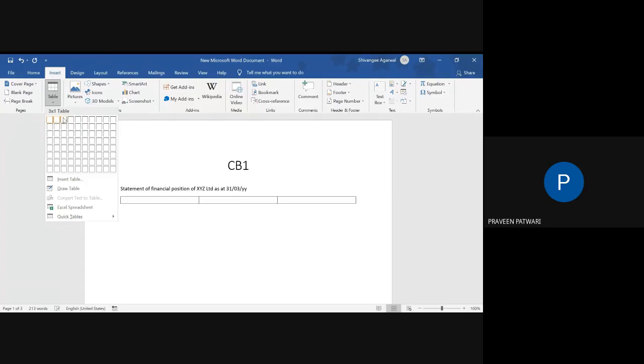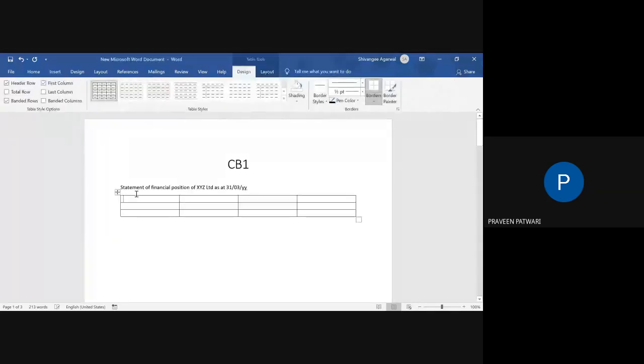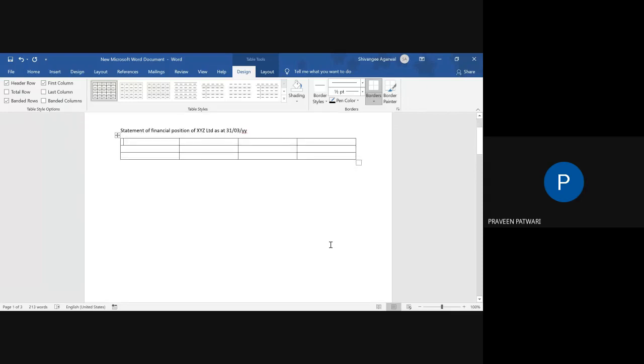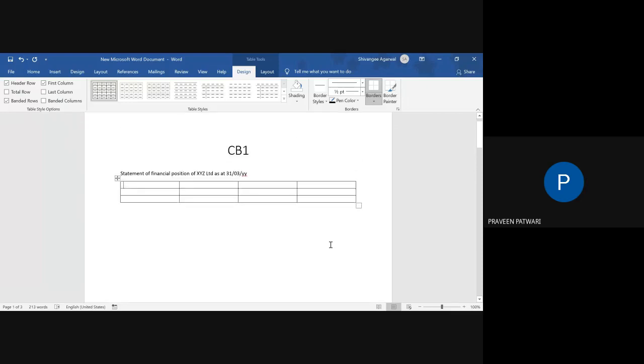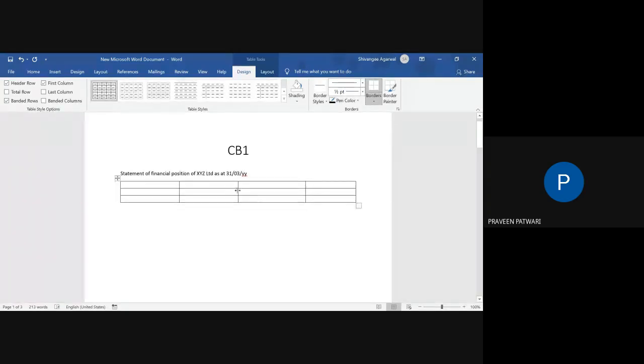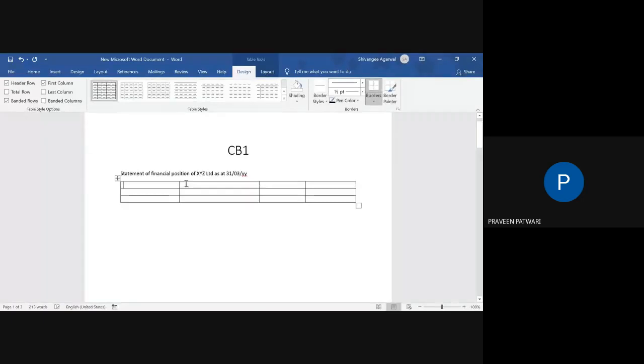Number of rows can be increased; similarly, number of columns can also be increased even if you have already made the table. So we start with the particulars. We don't need this big amount column, so we can reduce the size of the amount columns.